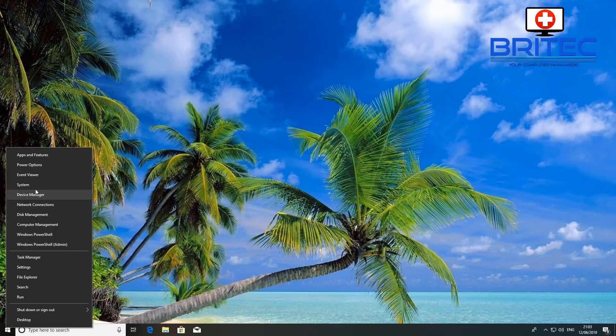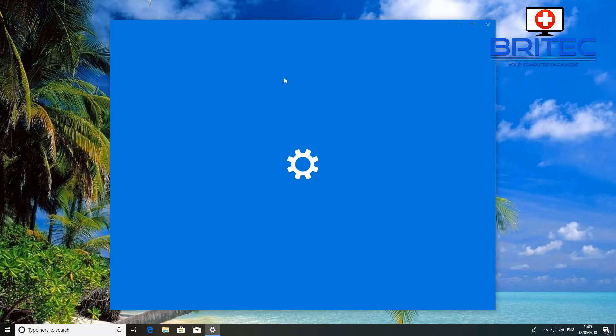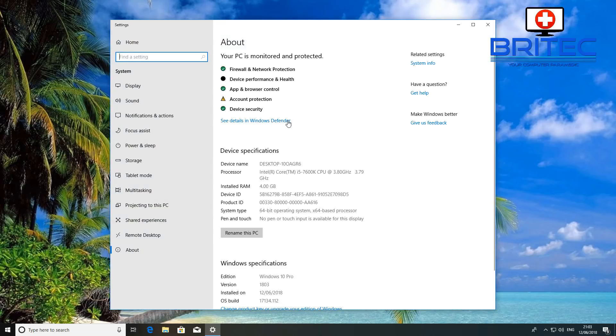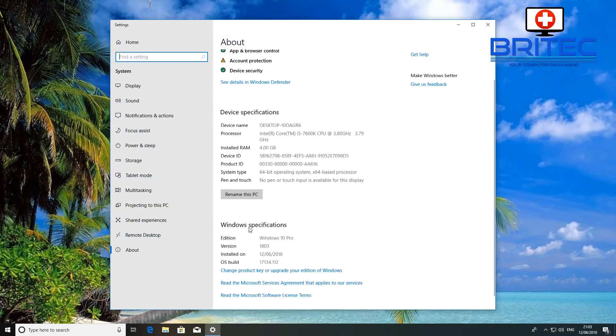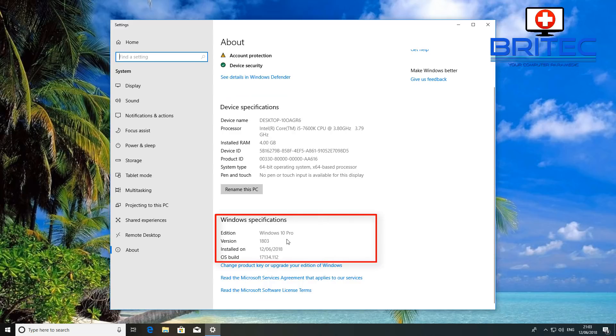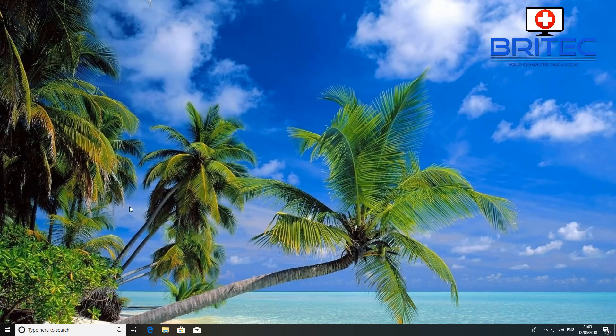So right-click on the start button and go to system, and this will tell you what version you are running. So you want to come down to where it says Windows specification here and you can see we've got version 1803 and also when it was installed.